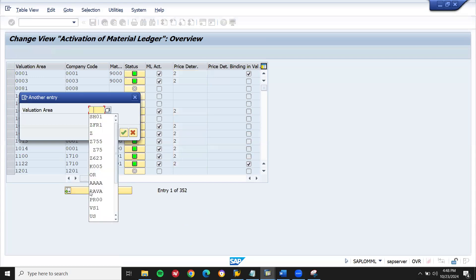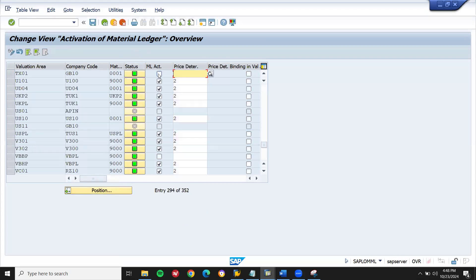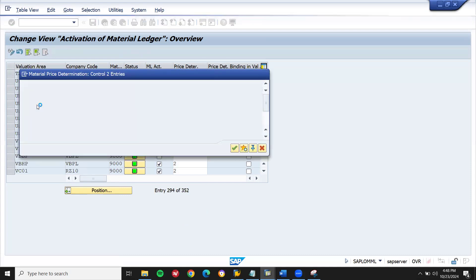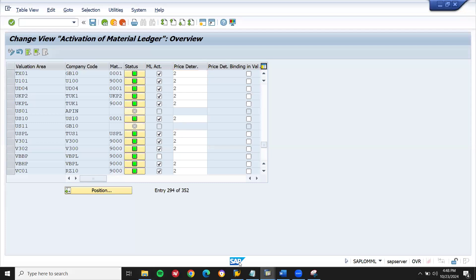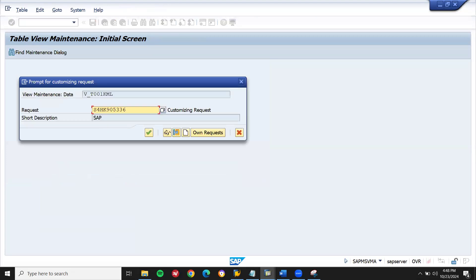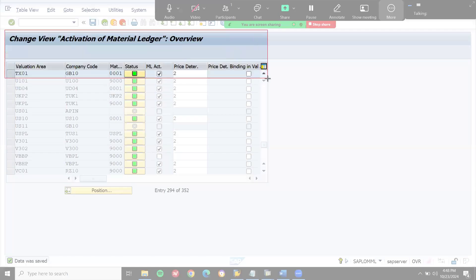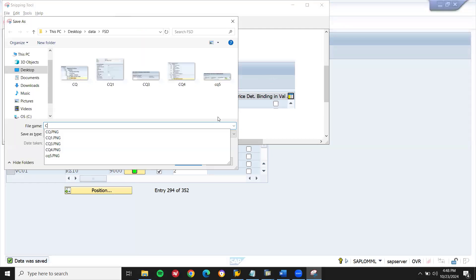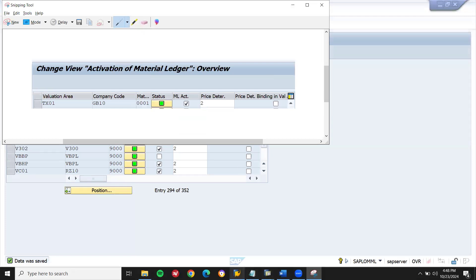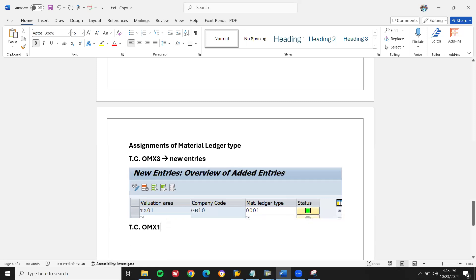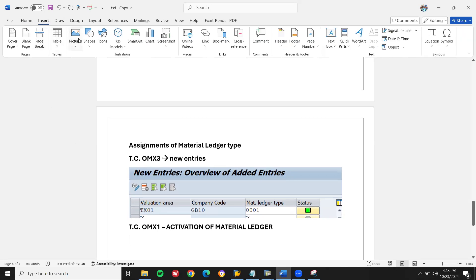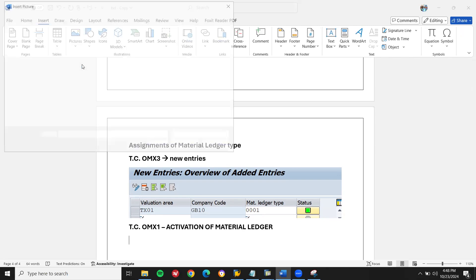Let me select price determination — transaction piece. Activation of material ledger — press enter. Save. Material ledger activation. Total functional specification document, activation of material ledger. Insert pictures — interaction, server.